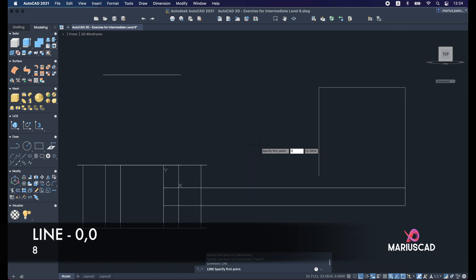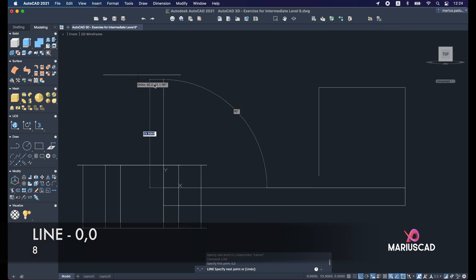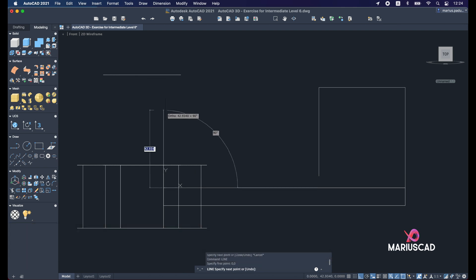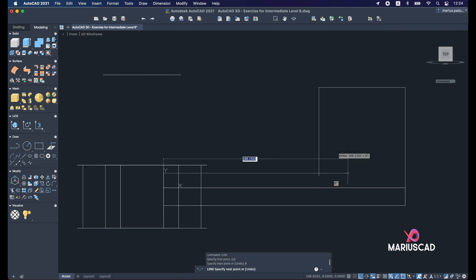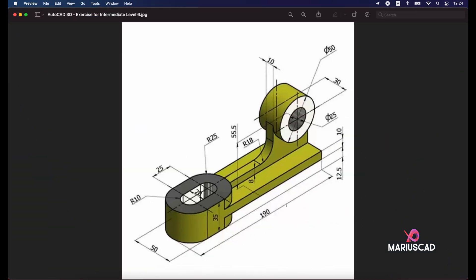So line command 0, comma 0, go up with 8 units and go in the other direction. Let's apply here a fillet because we have a radius of 18 units.